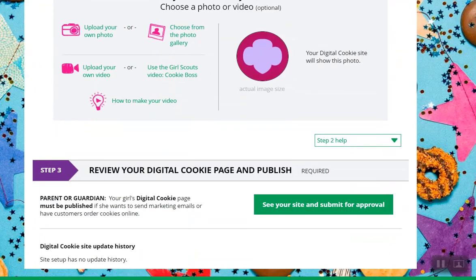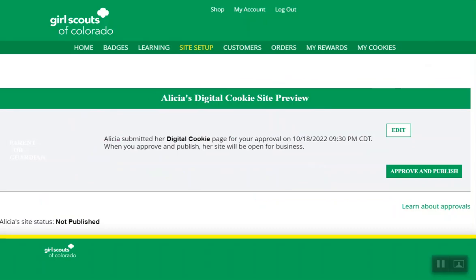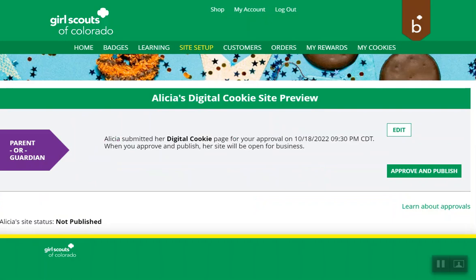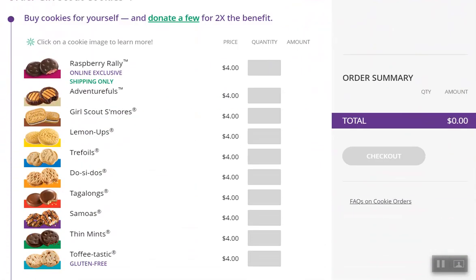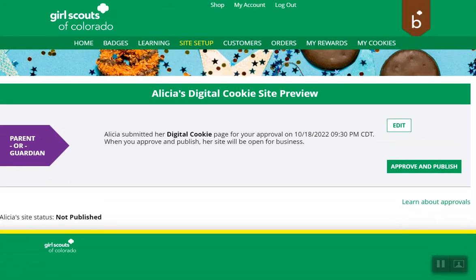After that, she'll click the green button that says 'see your site and submit for approval.' If she's over 13 and setting it up, the parent has to approve it; if she's under 13, the parent can just approve it. Here she'll see exactly what the customer is going to see. If that looks great, she can go ahead and approve and publish it. If there were any edits that need to be made, she could click edit.